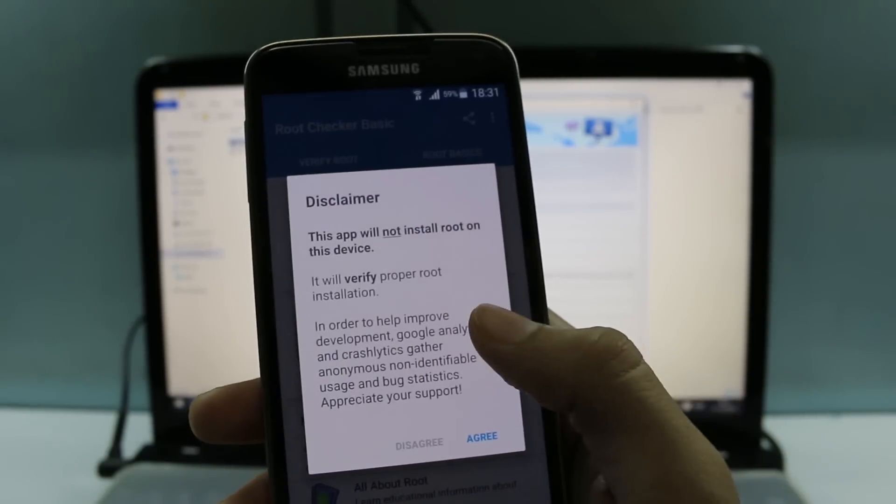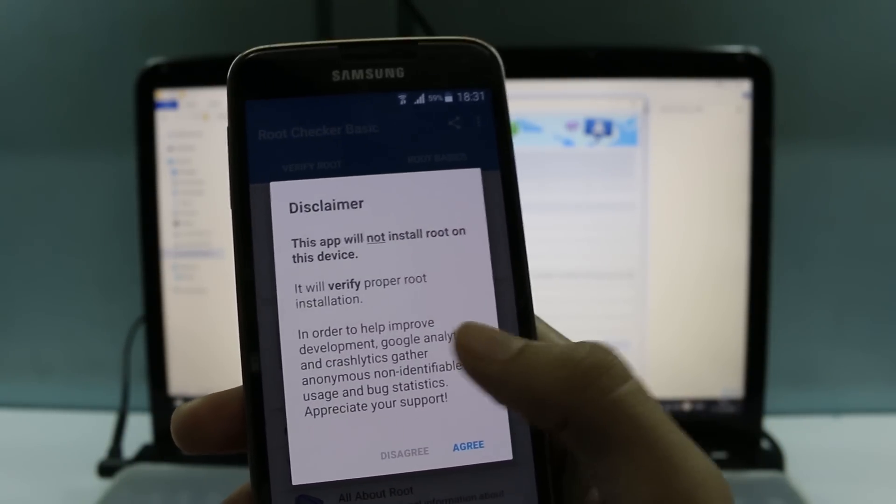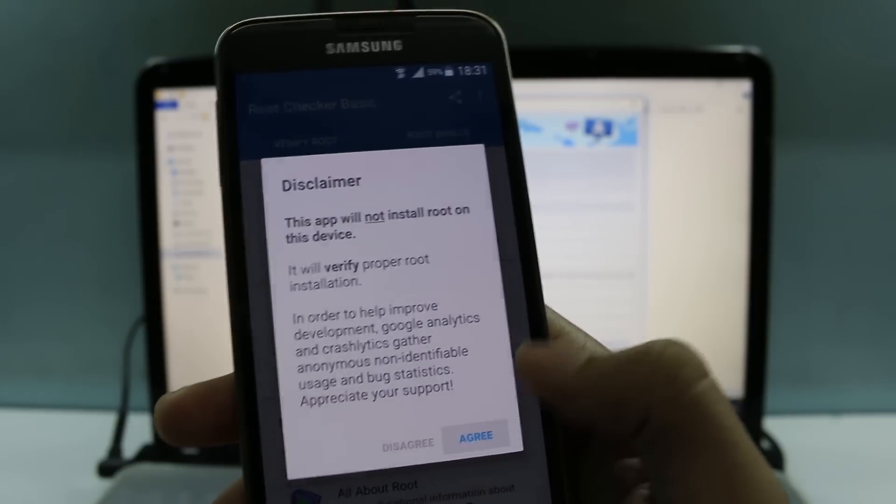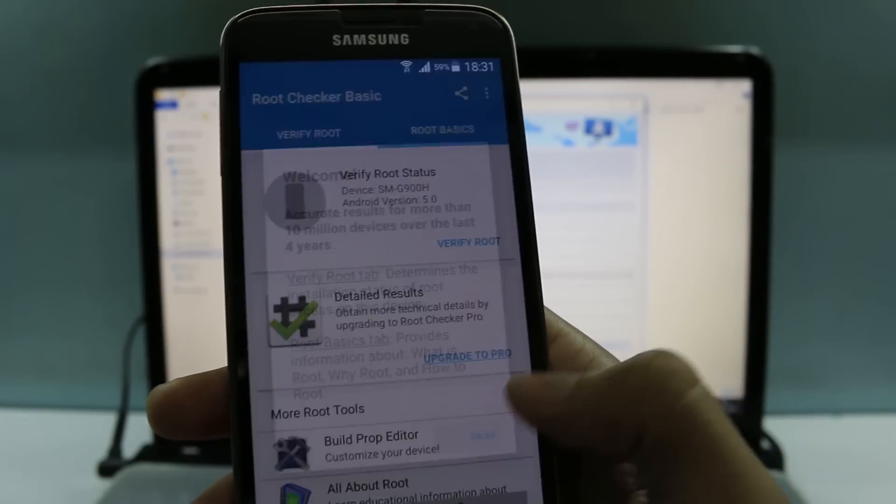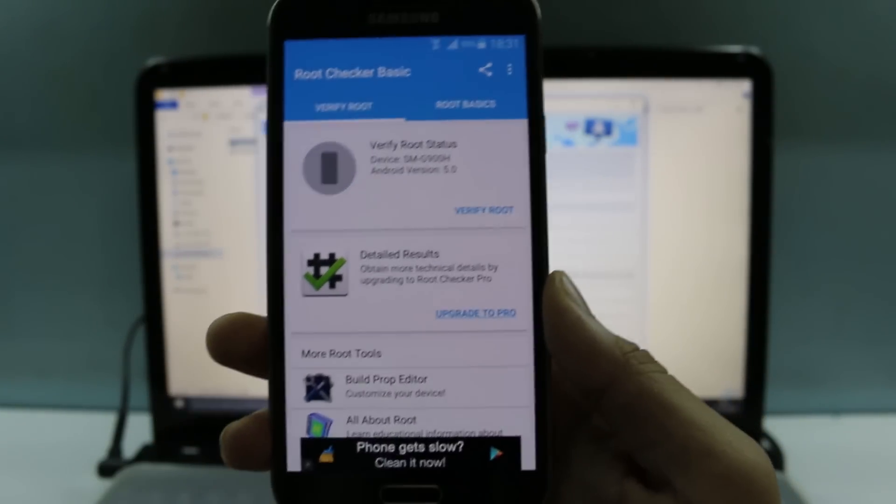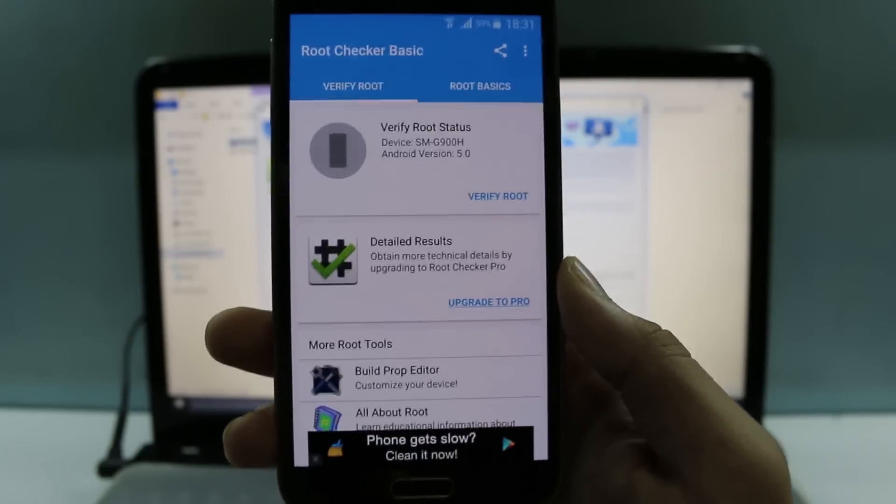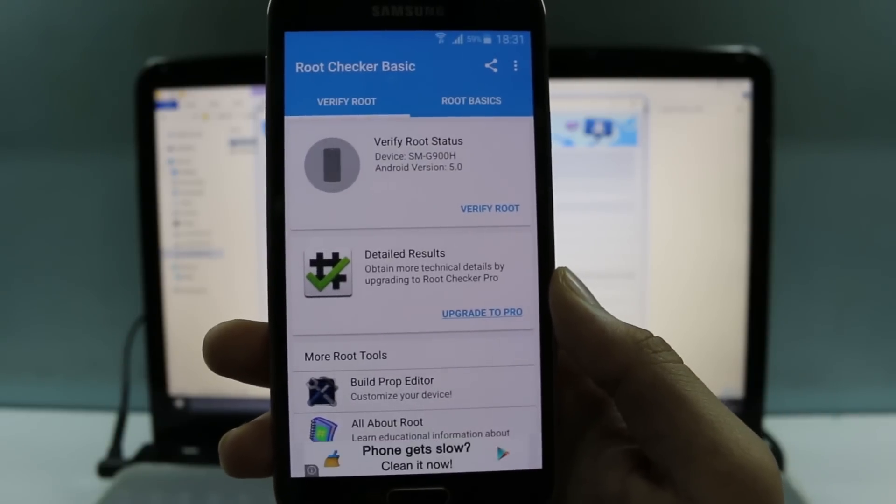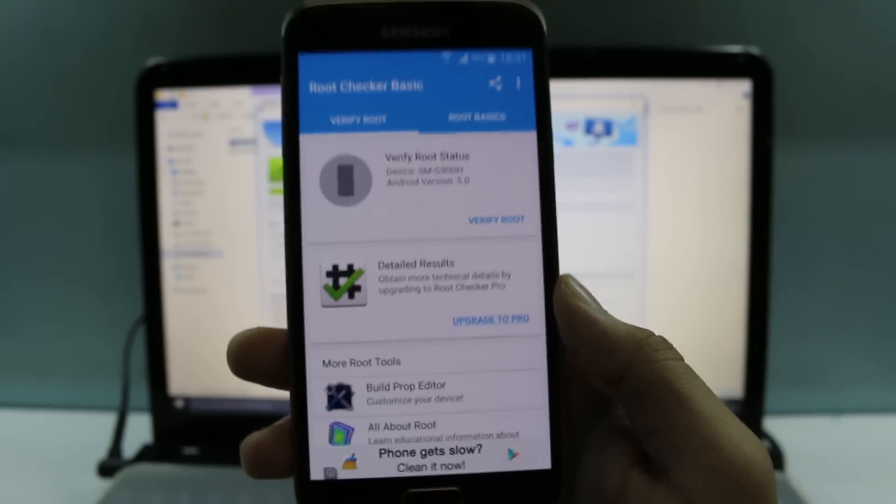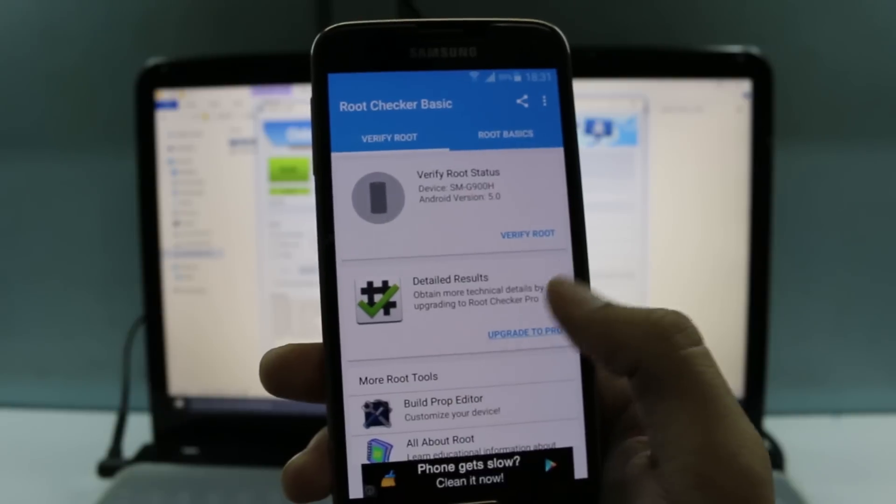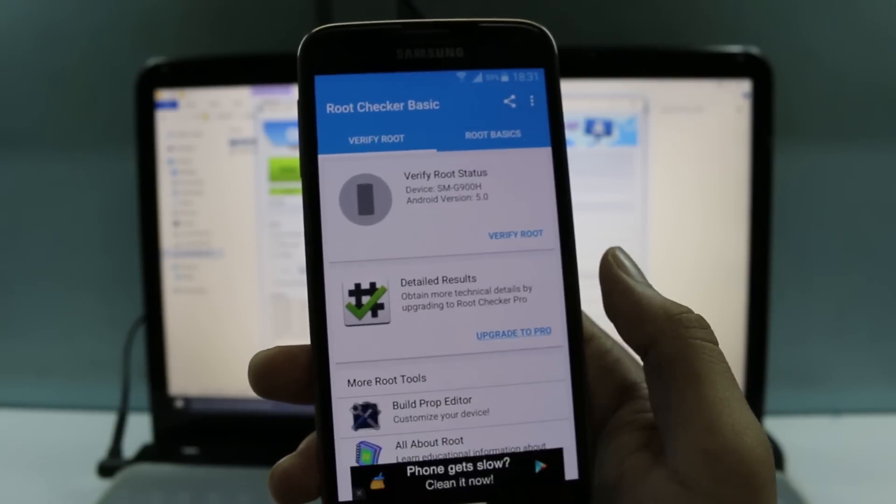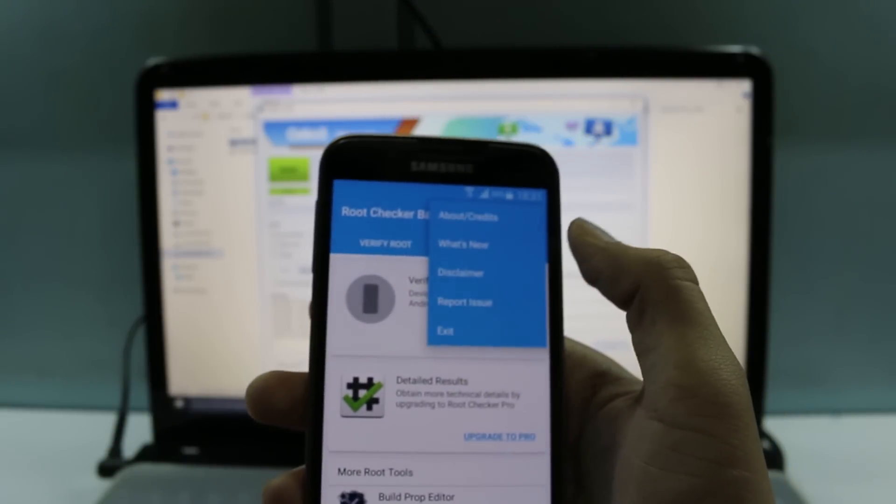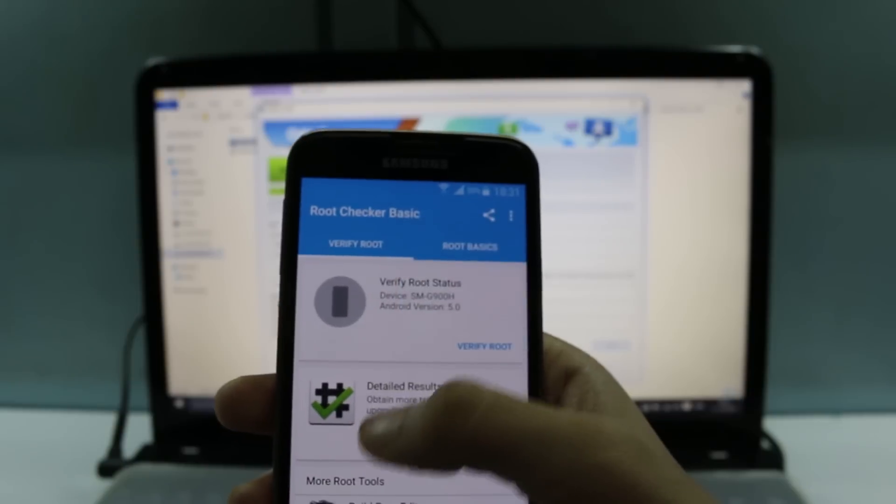Now open this app. It will show our disclaimer. It says the app is not installed root on the device, but this is only to confirm root. Okay, now click on OK. Now wait for some time so that there comes a pop-up which says either you have to grant or not grant access to this app.